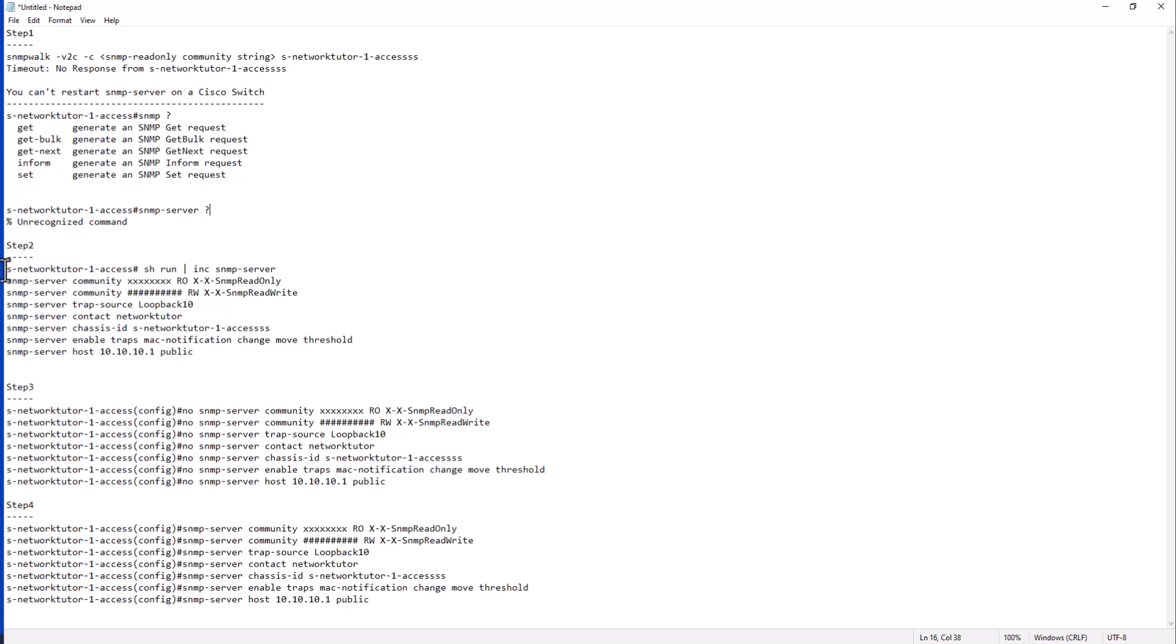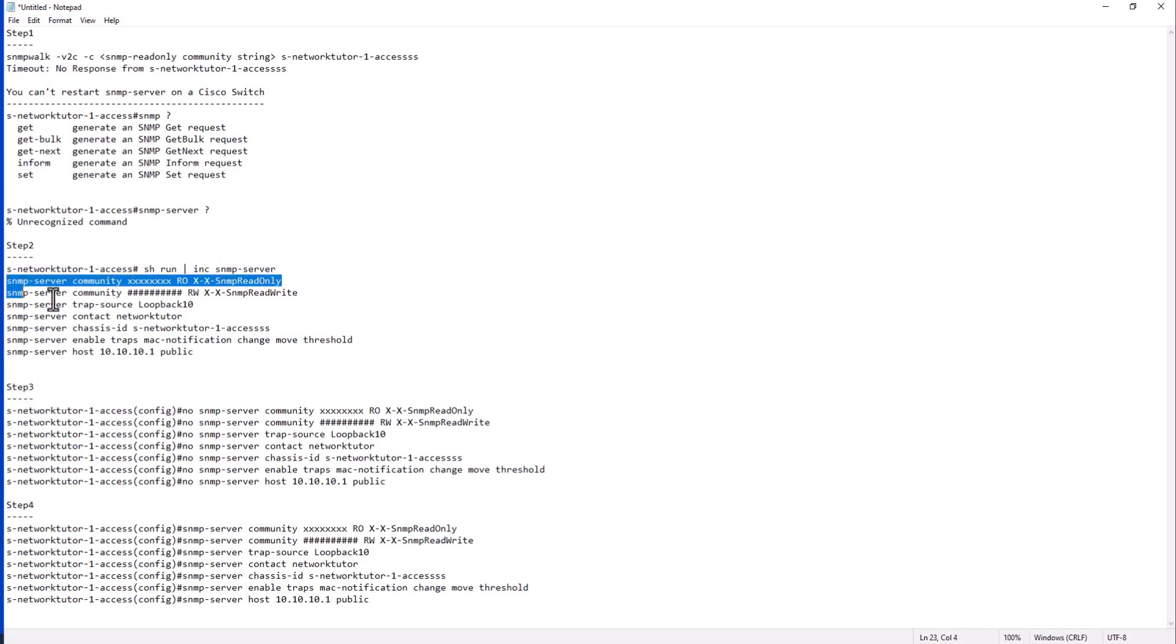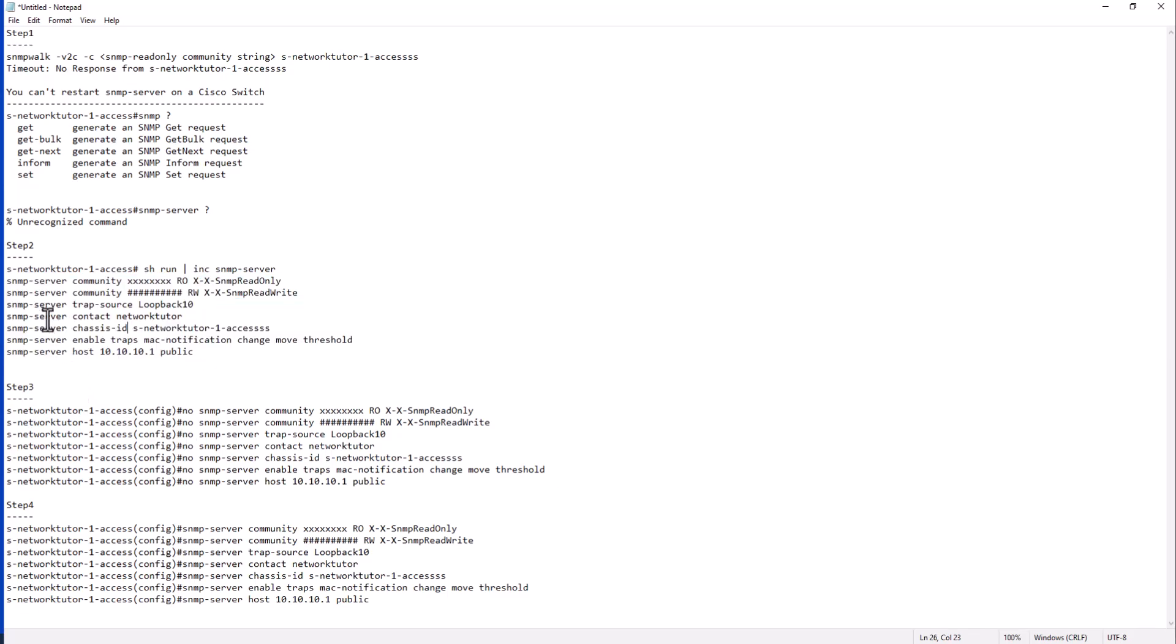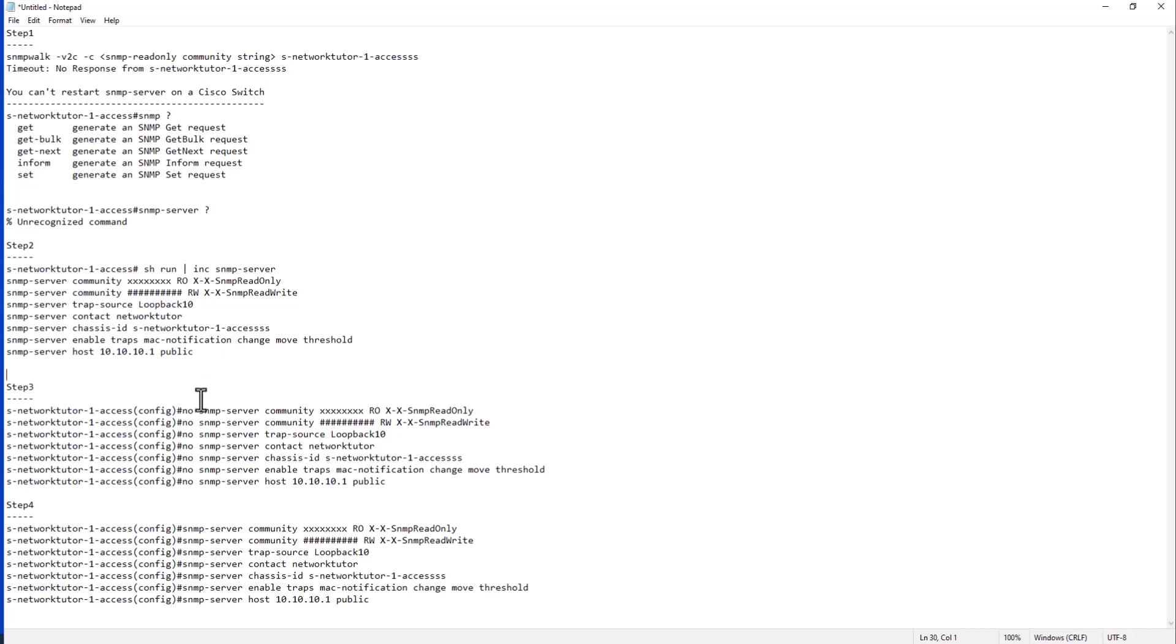What you can do is just go to that switch and do show run, include SNMP server, and get all the commands that you have put in for SNMP. And what you have to do is just copy and paste it into a notepad, and then just put no in front of all of them. And then just paste it here in your switch. That way you are removing all the SNMP server related configuration from your switch.